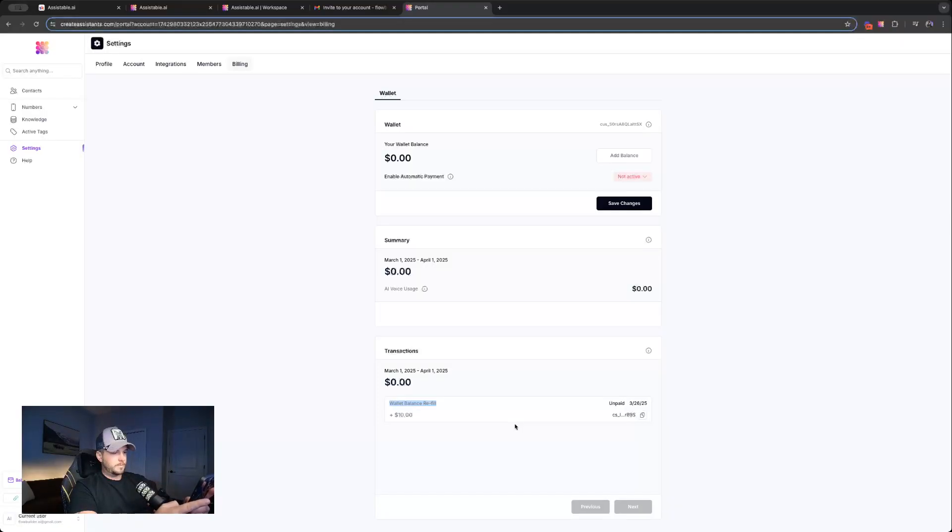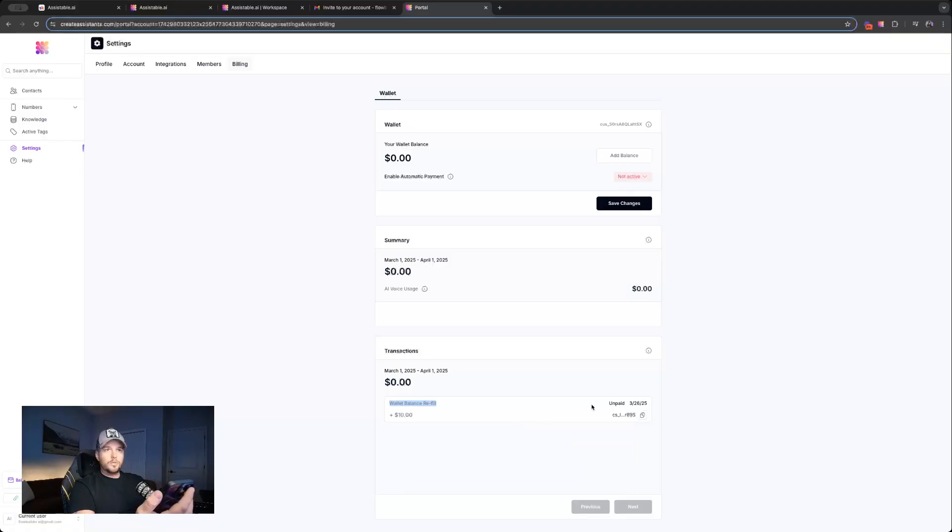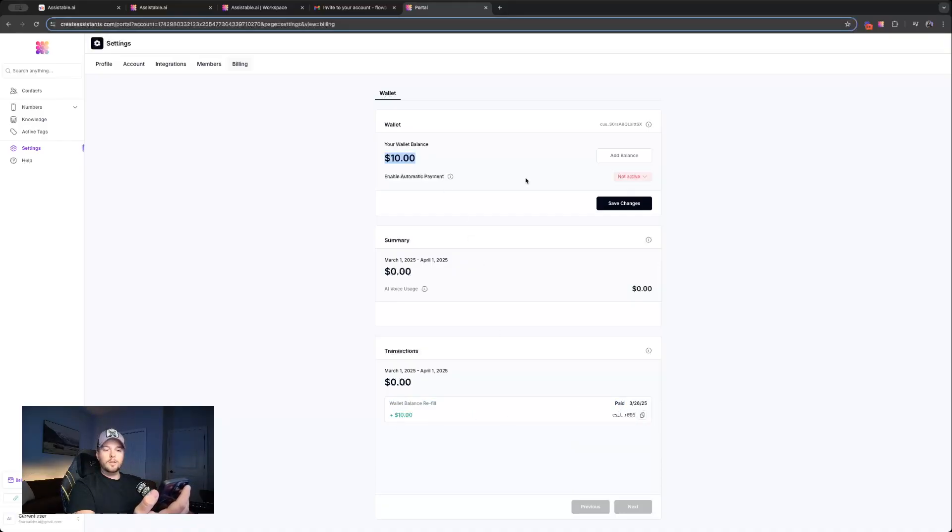Let's pay that. And once we're paid, you'll see all of this update inside the portal. You see it's paid. It turns green. And our wallet balance is now $10. Easy enough, right?